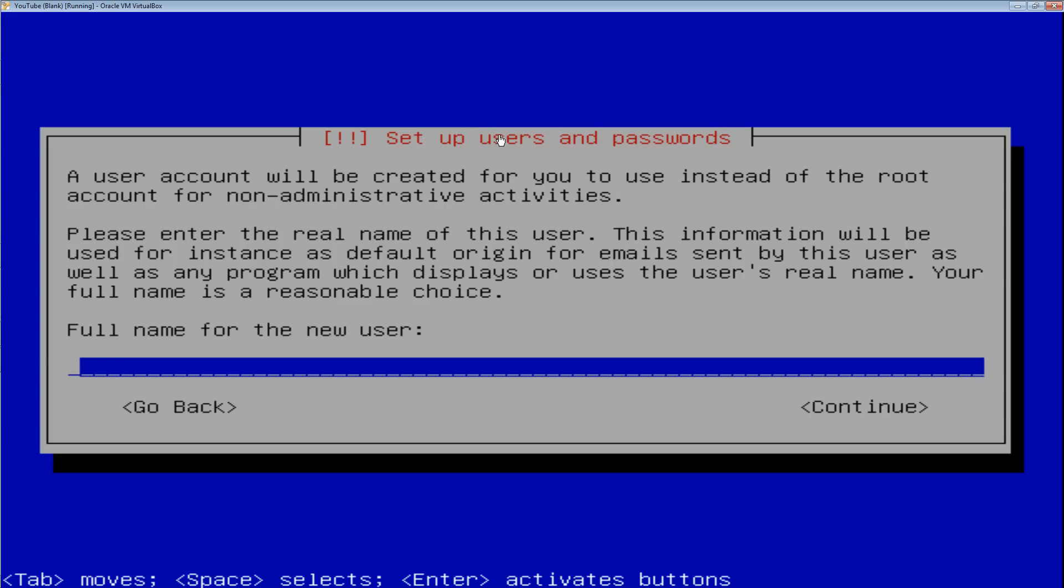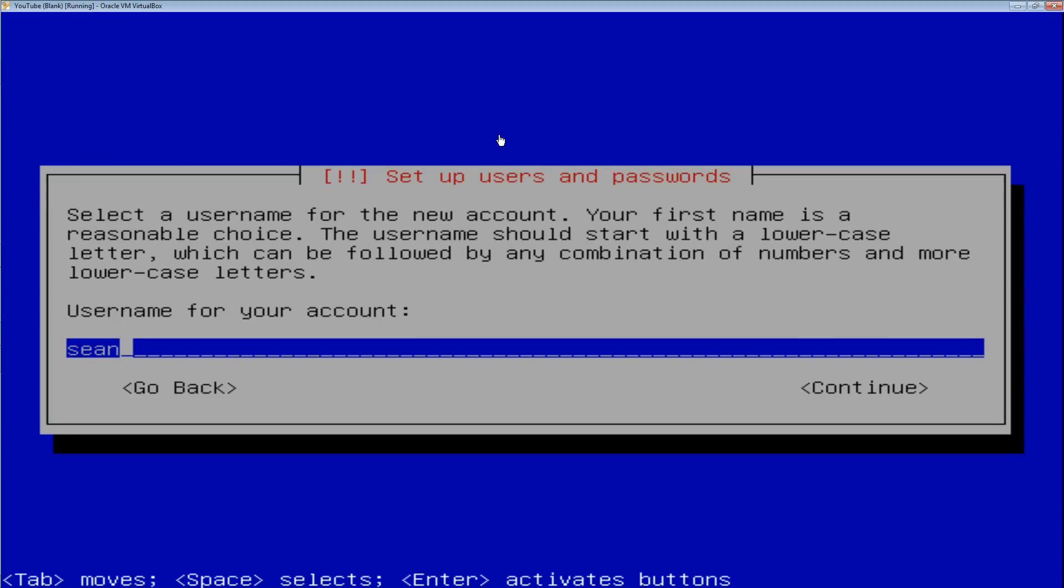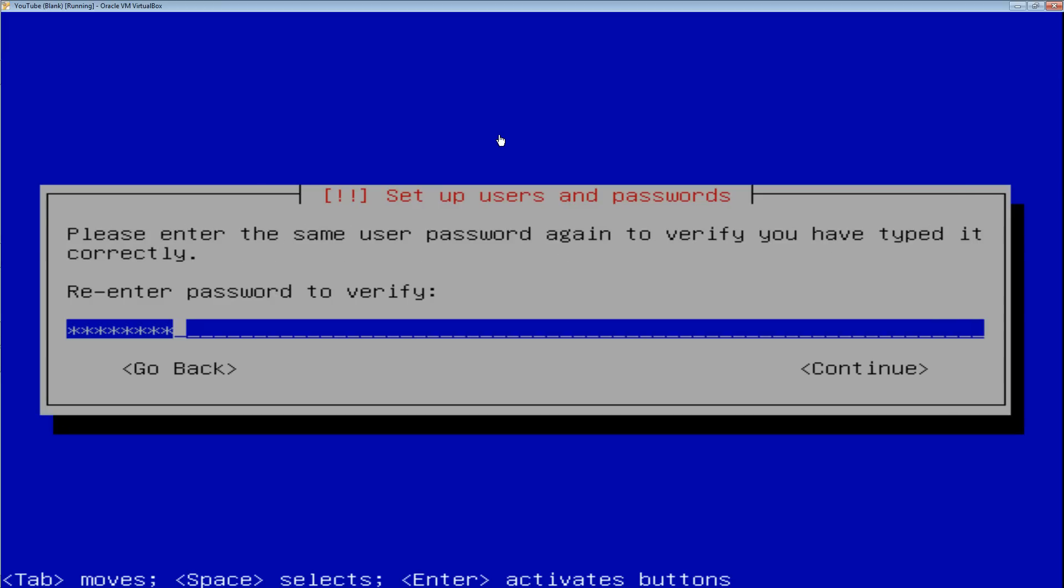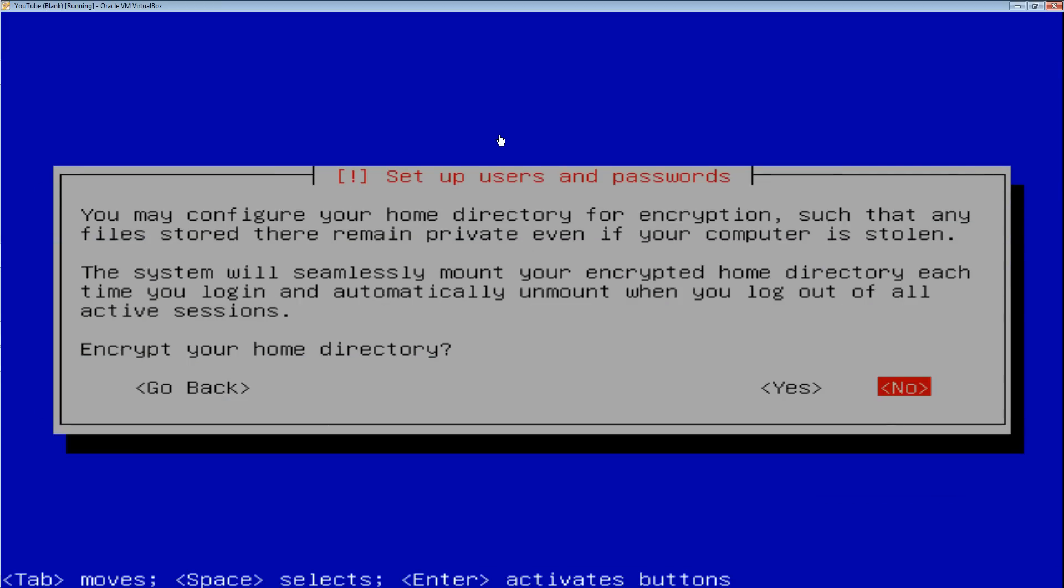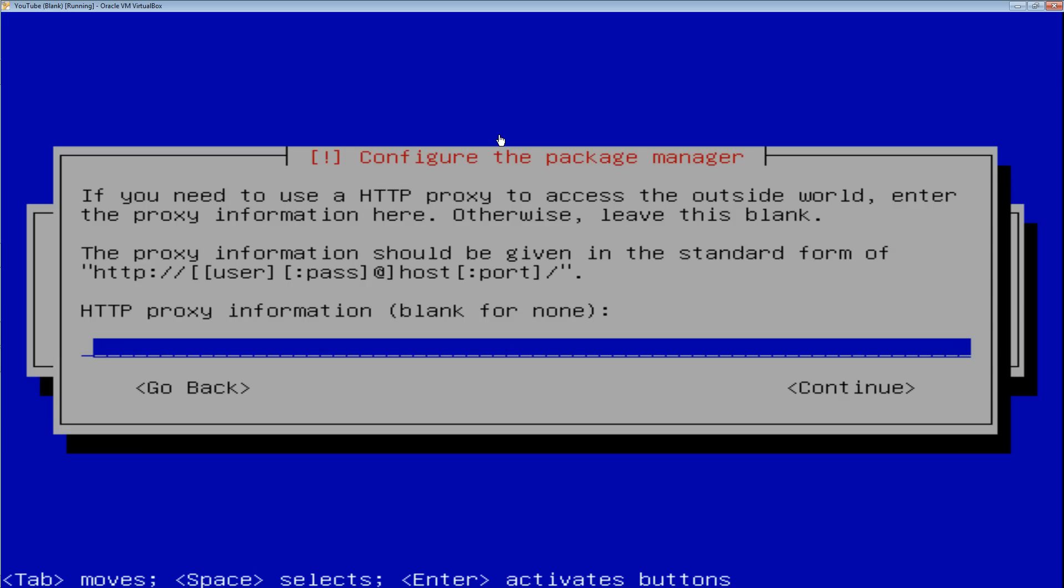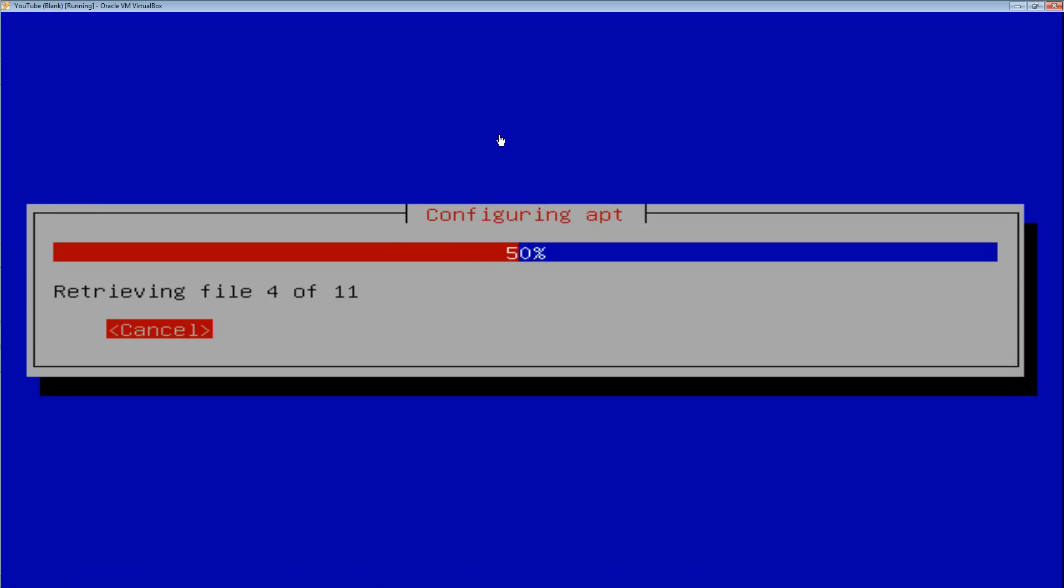At this point, you're going to want to type in a name. I'm just going to type in Sean because that's my name. Username for your account, same thing. Choose a password. And you're going to want to select no for encrypting your home directory. No proxy. And it's going to go through a little more setup now.